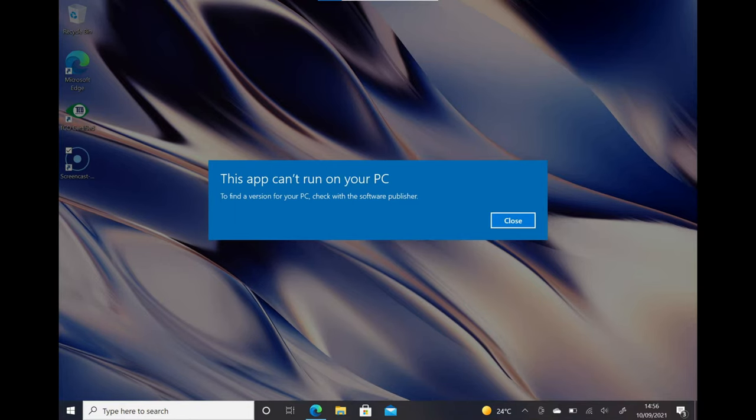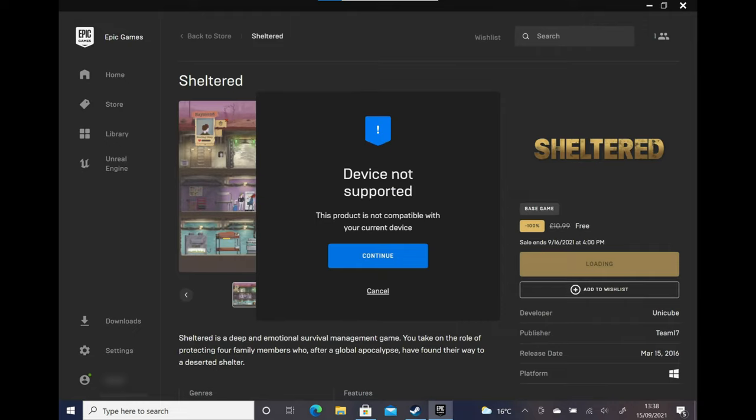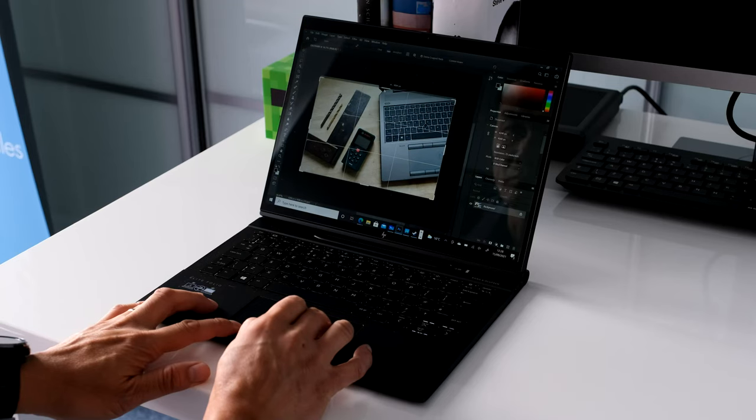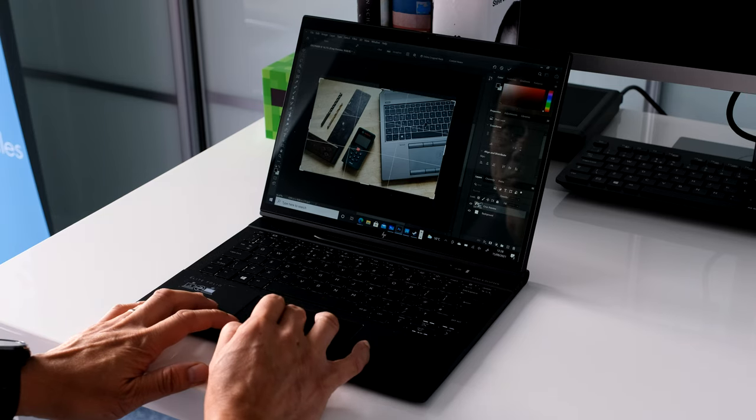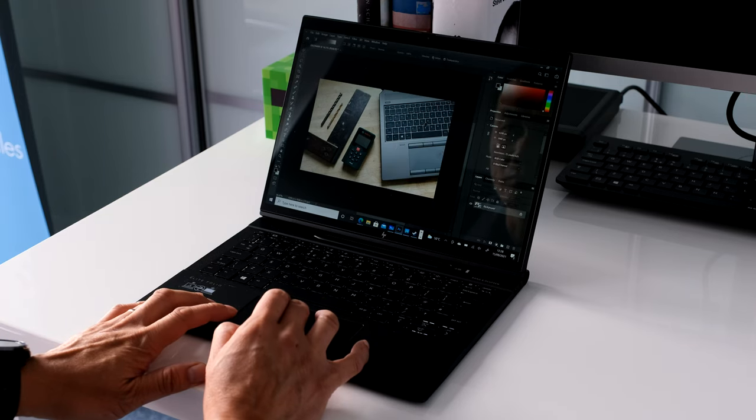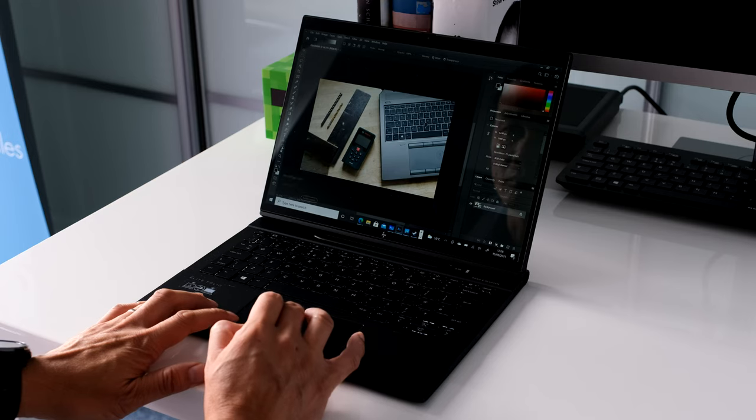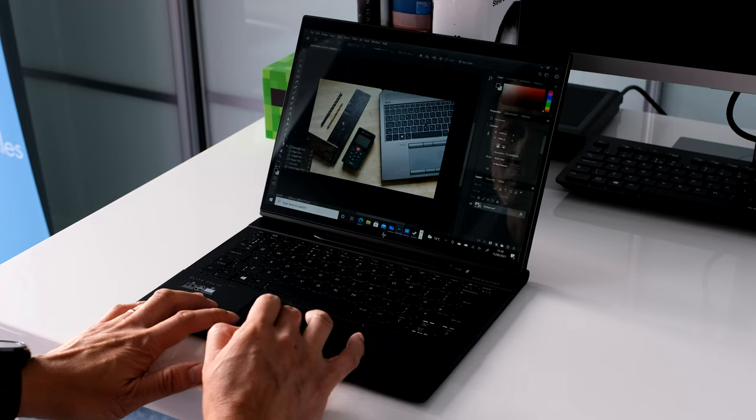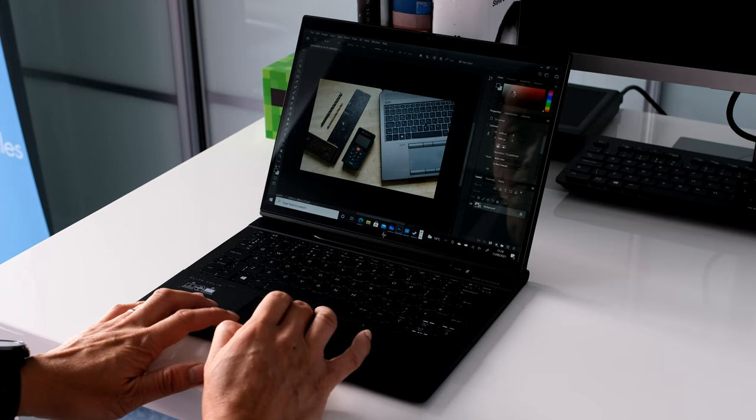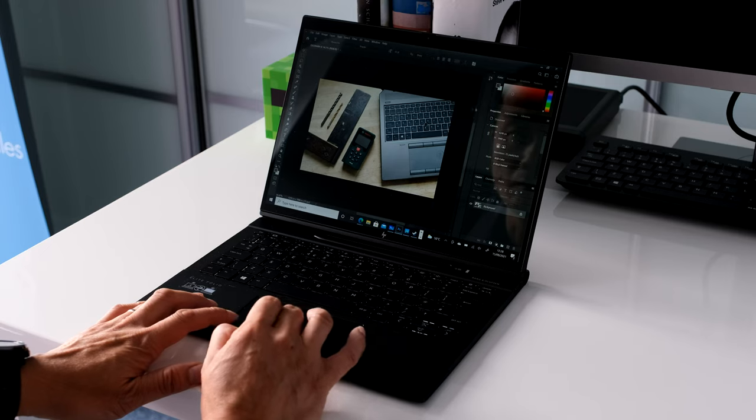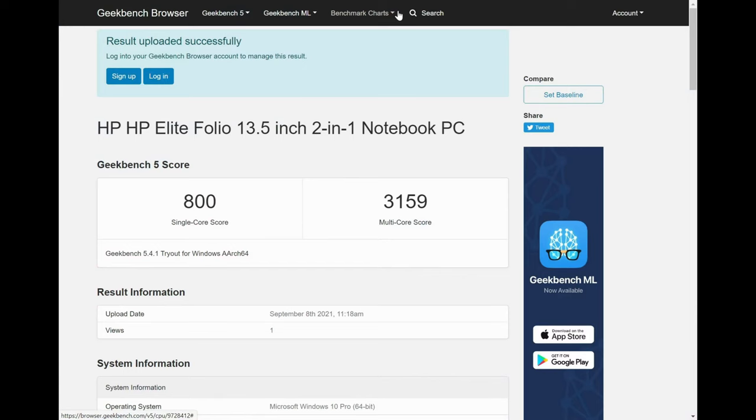As a quick test I tried to install some popular programs. The Steam and Epic launchers will install but don't expect to play any games on them. Fortnite fans will be disappointed as it won't run on the Folio. The Adobe Creative Cloud Suite will install like Photoshop but it's painfully slow to use and wouldn't recommend using the Folio for this type of work. Office 365 apps like Word and Excel are pre-installed on the Elite Folio. Desktop versions of Microsoft Teams, Zoom and Slack will install on the Folio.